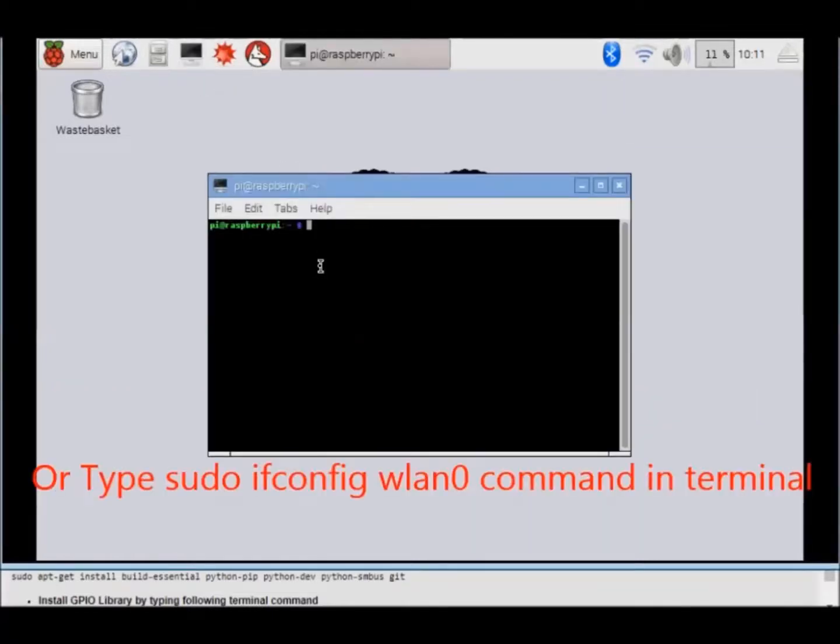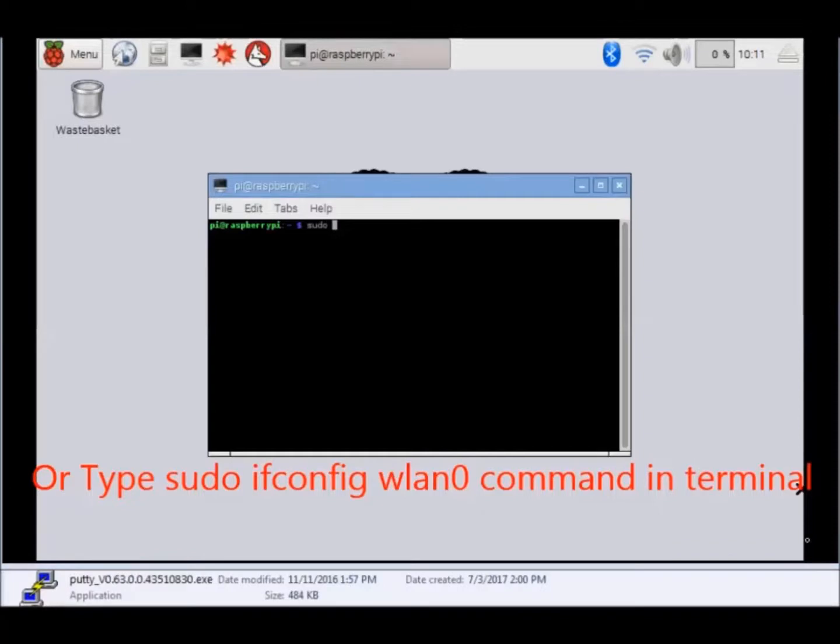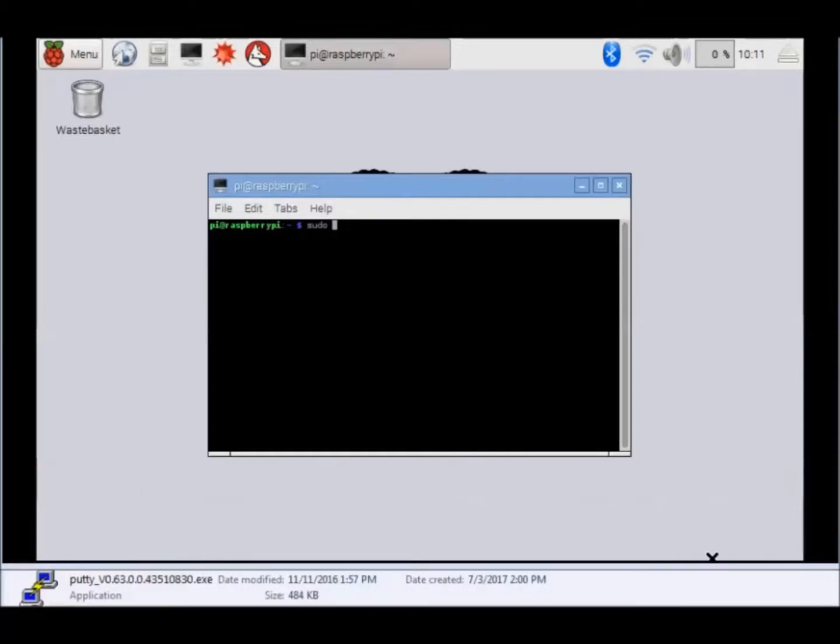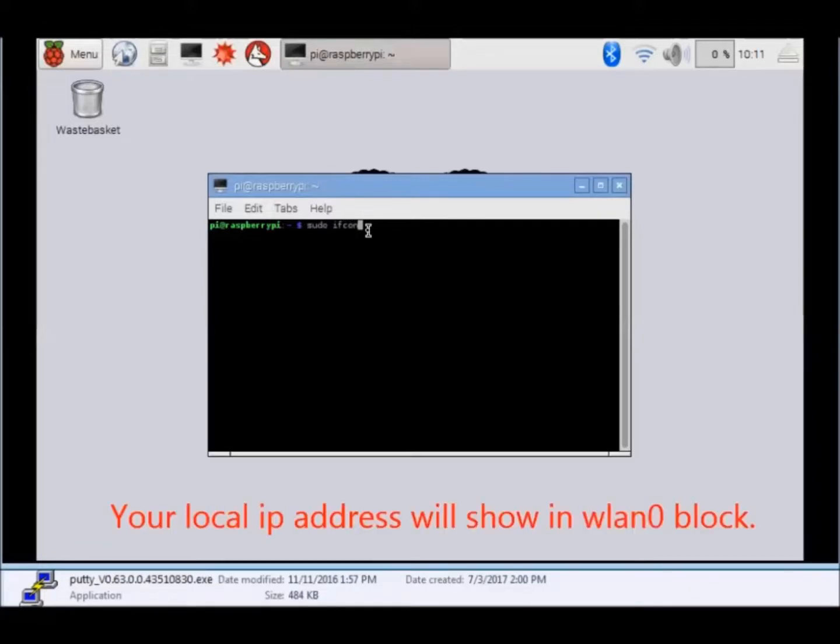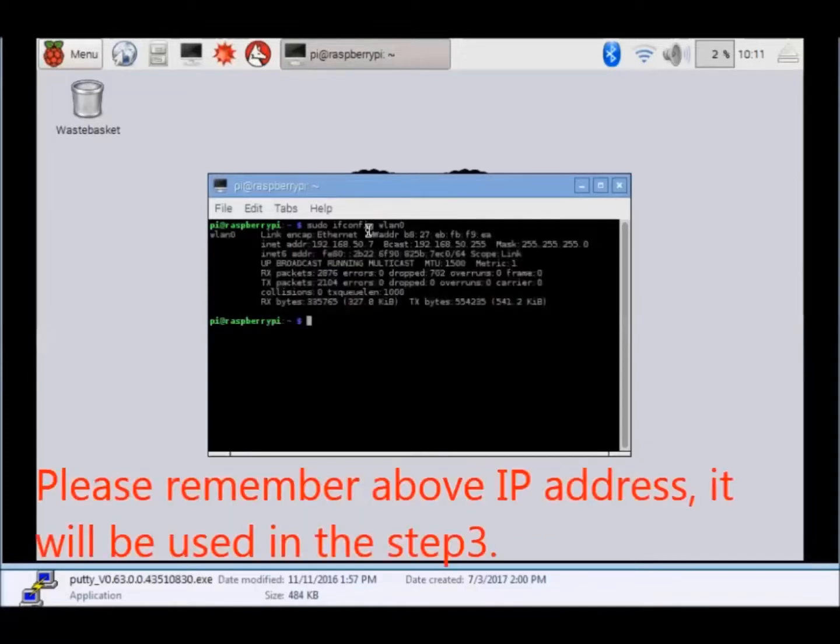Or, type sudo ifconfig wlan0 command in terminal. Your local IP address will show in wlan0 block. Please remember this IP address. It will be used in step 3.